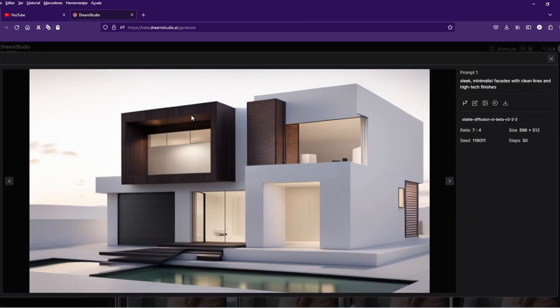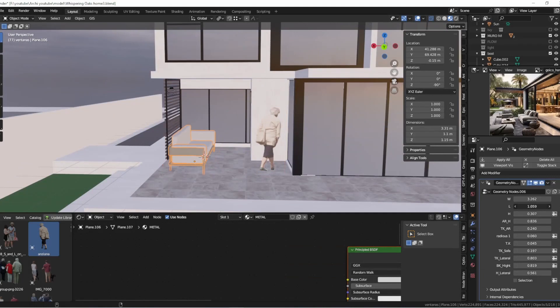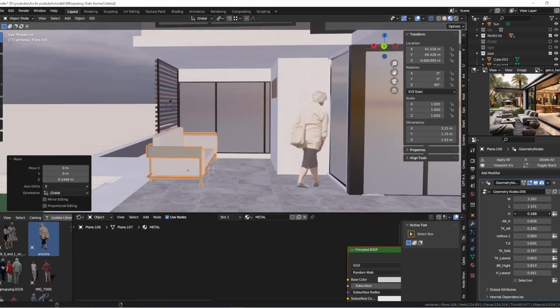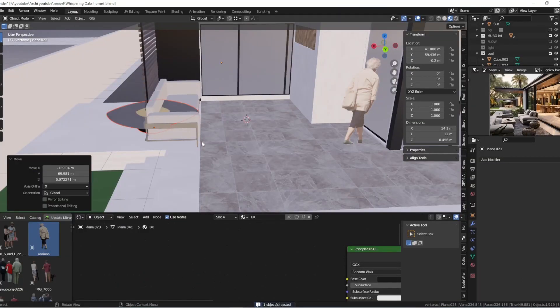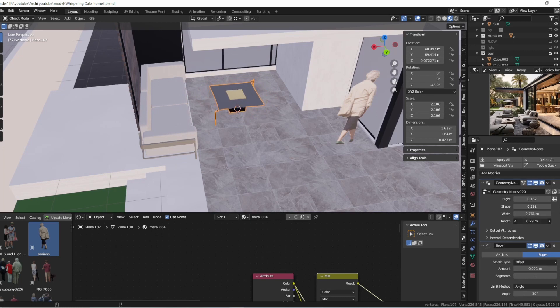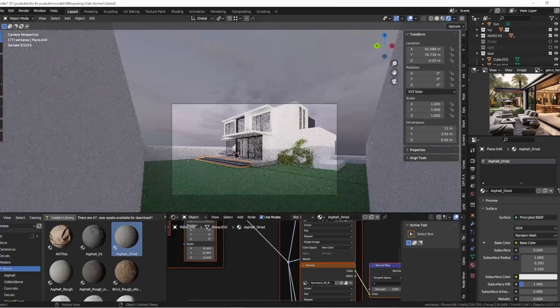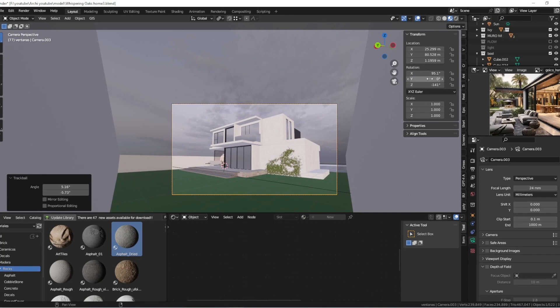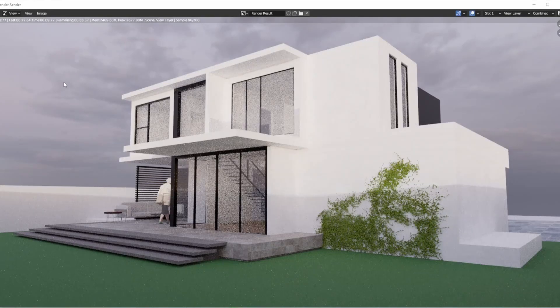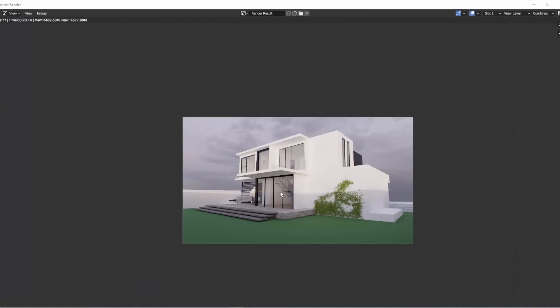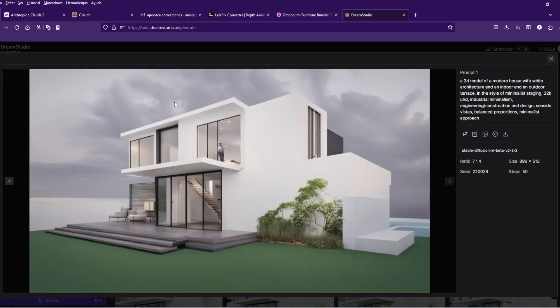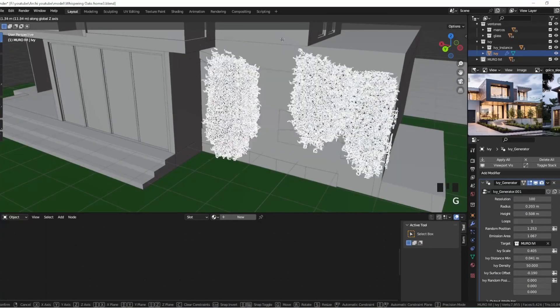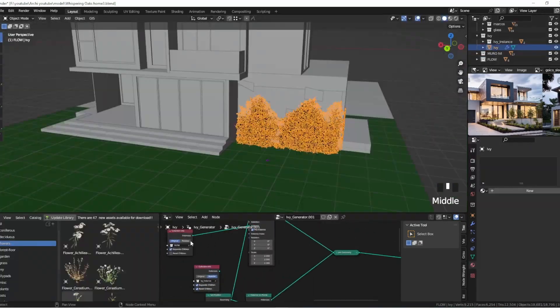So are you ready to witness the future of architecture come to life in Blender? Remember, hit that subscribe button because you won't want to miss this incredible journey. Join me as we break barriers, explore new horizons, and prove that when AI and architects unite, the results are out of this world. Share this video and let's show the world the magic of AI and the power of human creativity in architectural design.